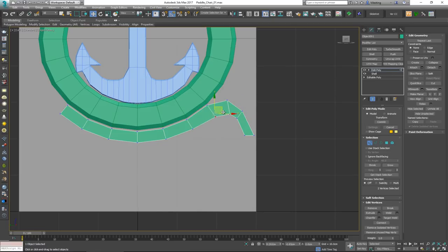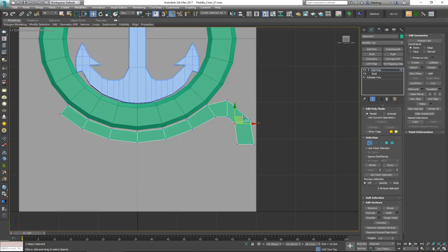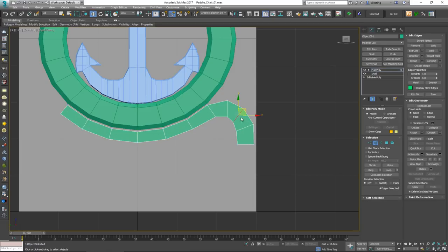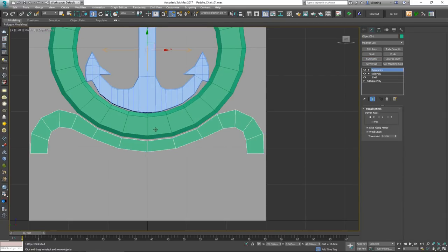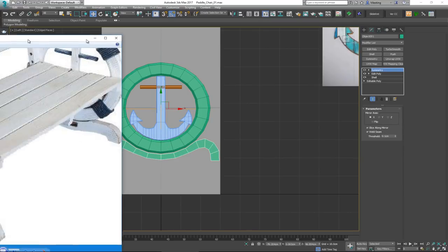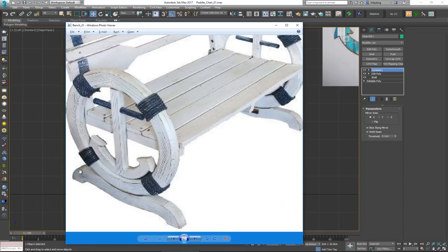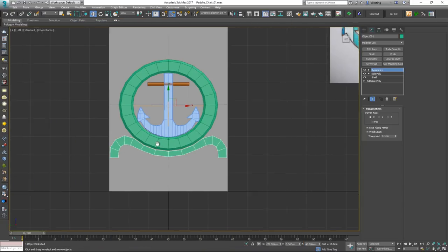I want this to follow the reference curvature more closely, so I'll adjust vertices lower and use Swift Loop with Shift held to add a supporting edge loop for a more rounded look. I'll then apply Symmetry to mirror the piece to the other side. Looking at the reference, the back side might be slightly smaller, but given the camera angle, I'll leave it symmetrical for now.